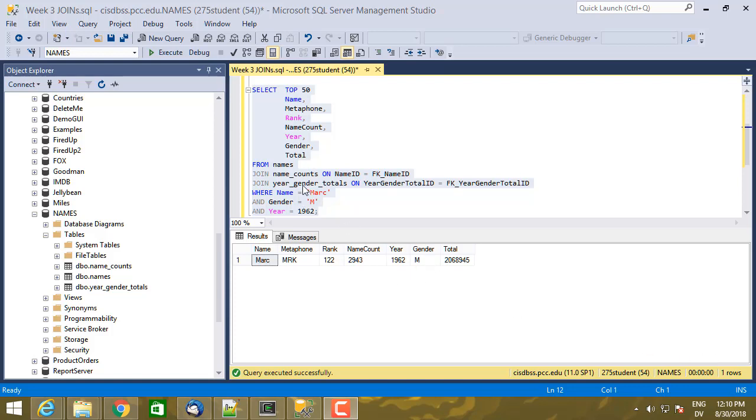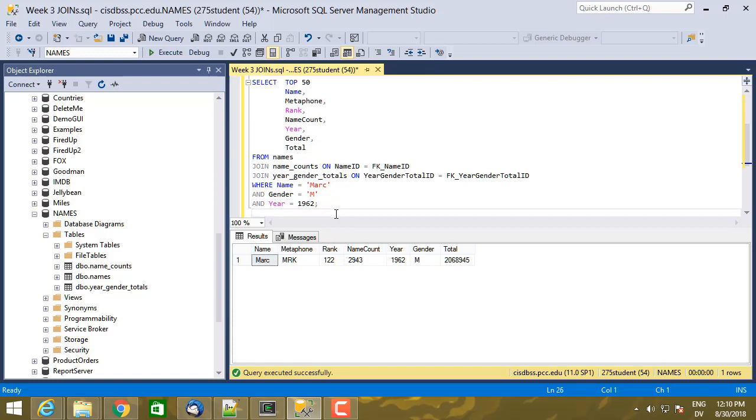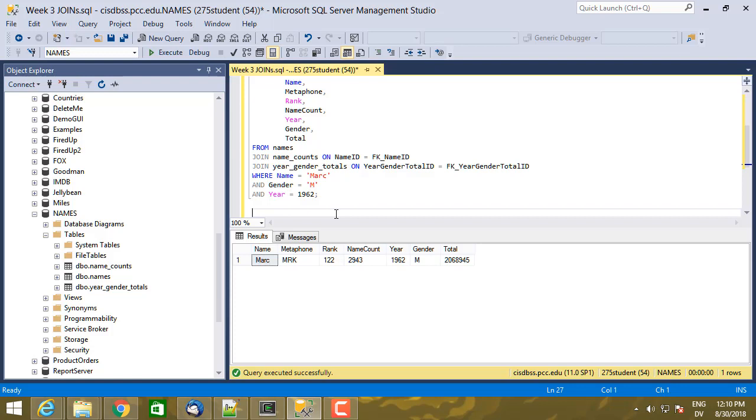In addition to stitching multiple tables together, you can also stitch a table to itself. But to do that, you need a little trick. And let's start with the names database again. We'll continue with that.